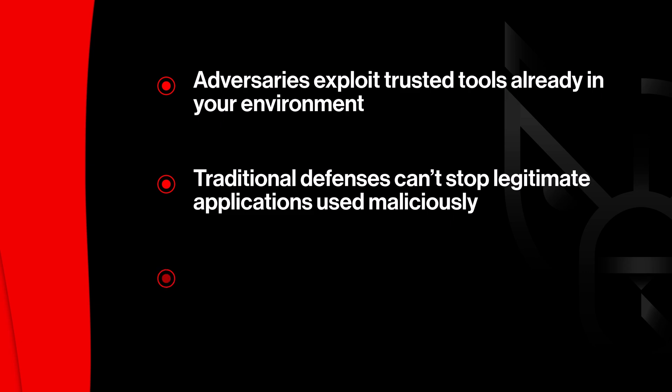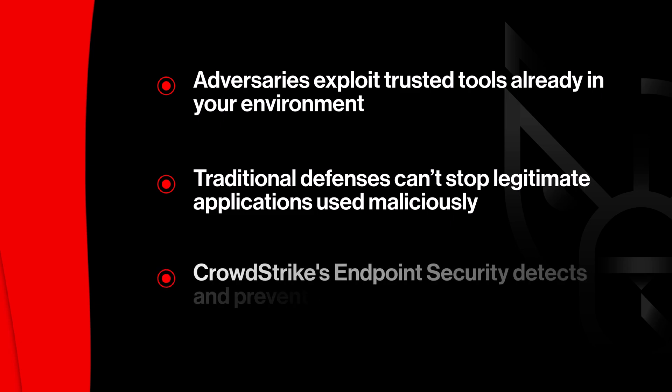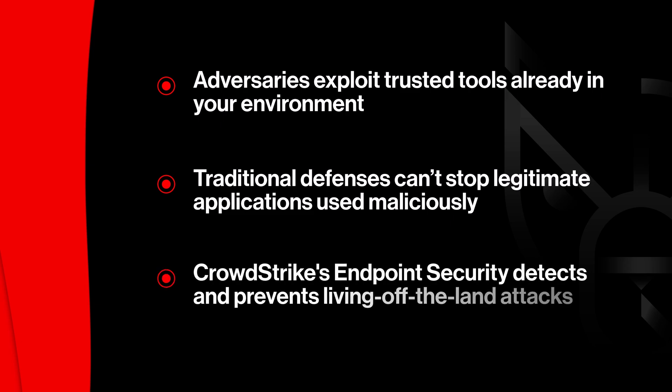Traditional defenses can't block these legitimate applications, leaving organizations exposed. CrowdStrike delivers enhanced AI-powered detection and prevention to stop adversary abuse of trusted tools.